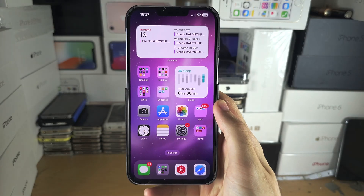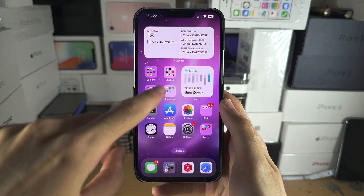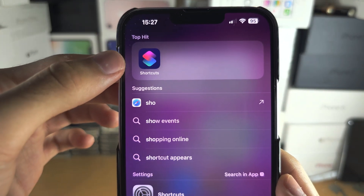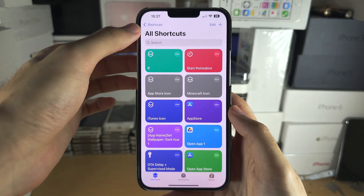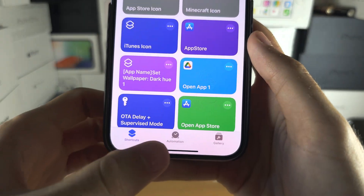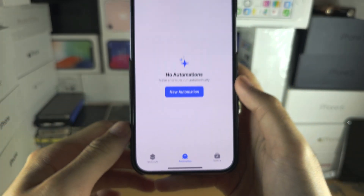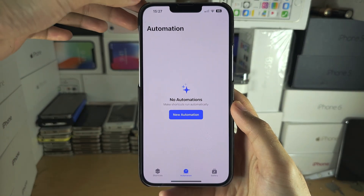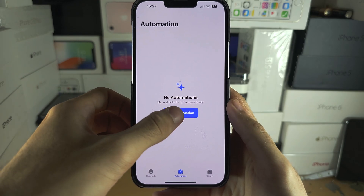Welcome everyone. The first way to lock apps is to search for and open up the Shortcuts app. From here, tap on Automation and then either tap on the plus at the top right or tap Create Personal Automation.